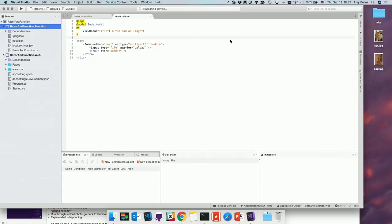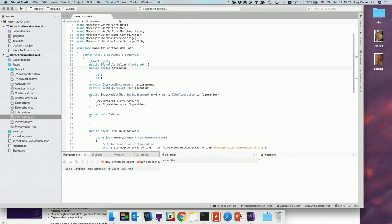I'm going to create a custom service plan — the pricing region depends on your personal circumstances. I'll go for consumption and East US. Next there's the storage account. If I hit create, it should create my app service and publish everything to Azure — that's where the magic happens. This normally takes a couple of minutes. If it's an existing app service it doesn't need to create everything, so it's a bit shorter. It also depends on your internet speed.